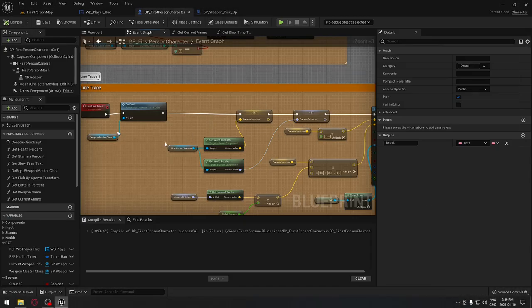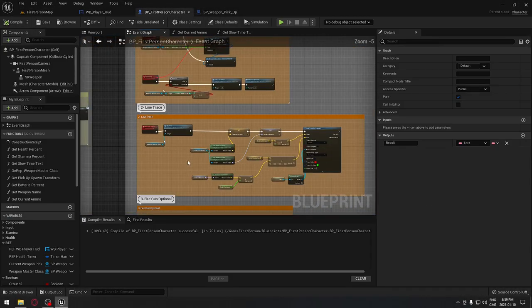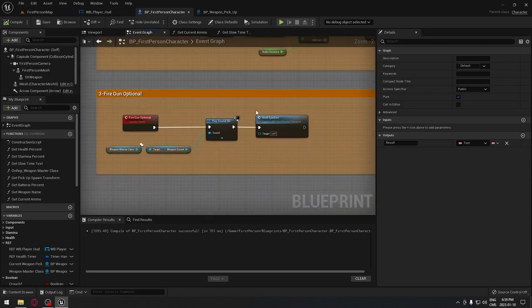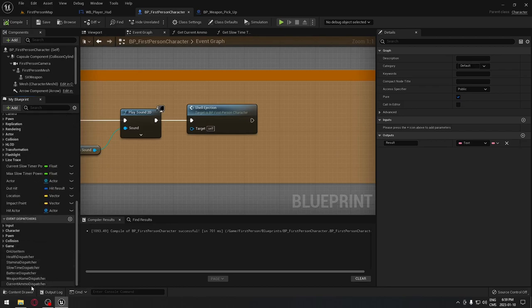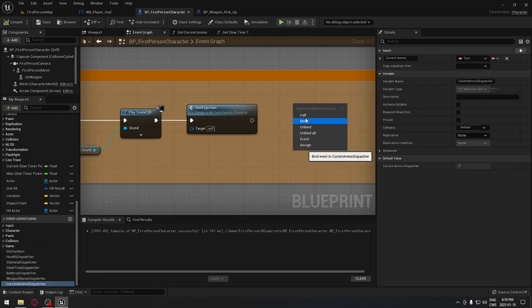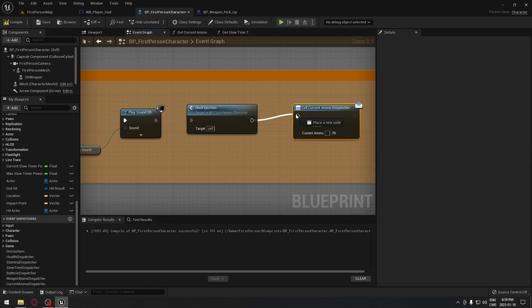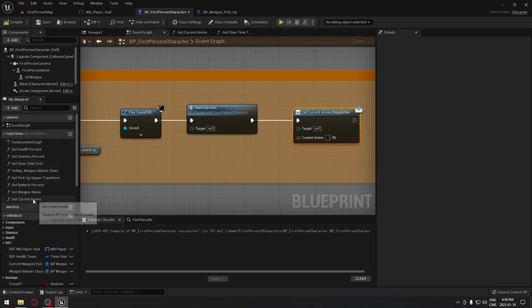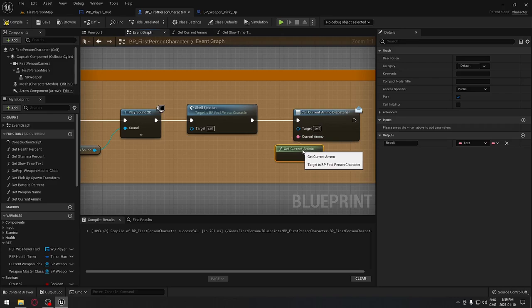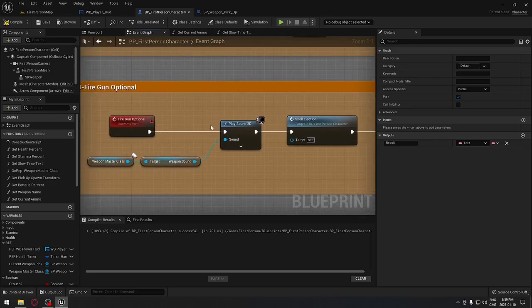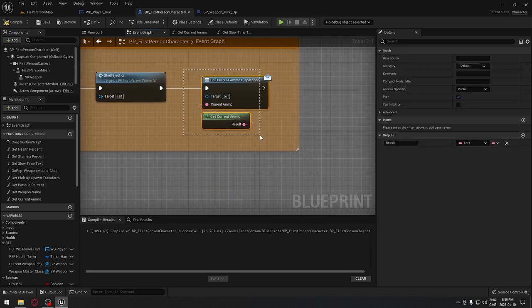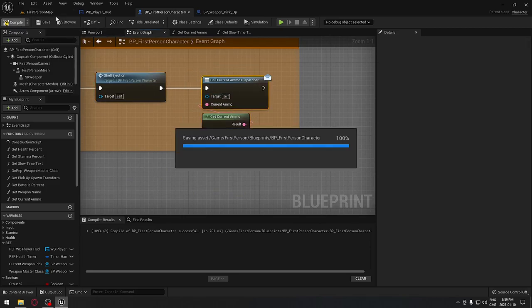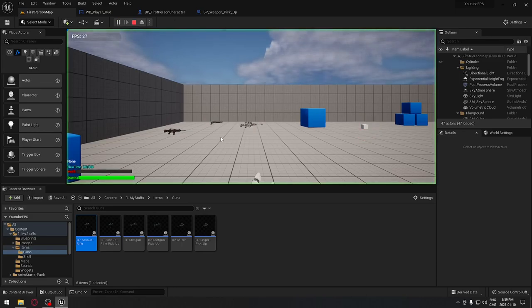I know exactly what went wrong. Back in the first person character, go to the Fire function. After the shell eject, we need to call our current ammo dispatcher — call it, plug it into the sequence, and connect the 'get current ammo' function to the current ammo pin. Now every time we shoot it plays the sound, ejects the shell, and refreshes the ammo display.